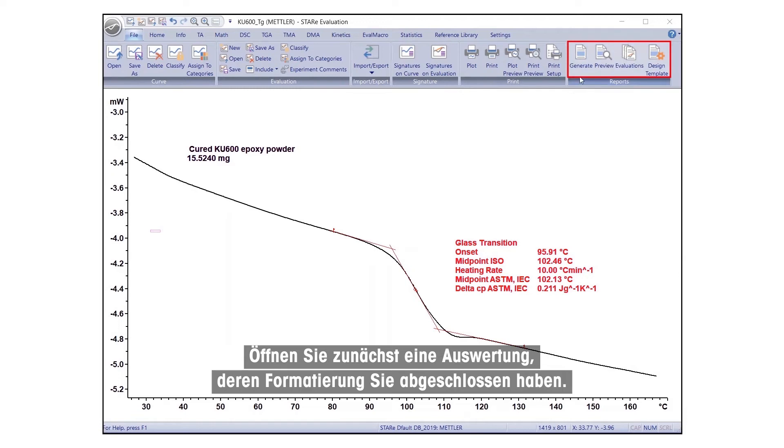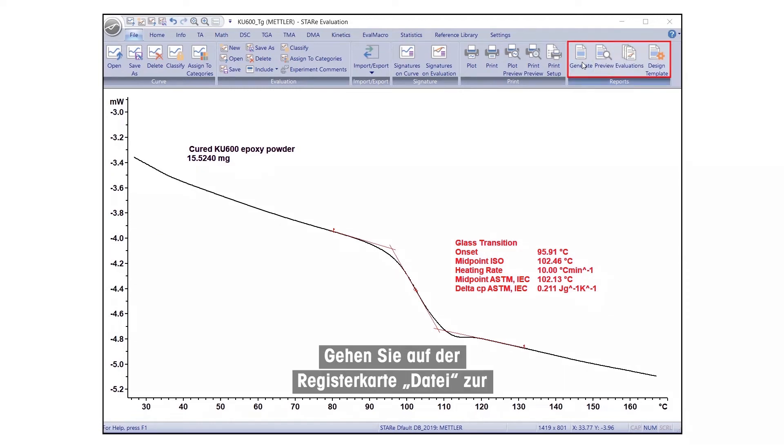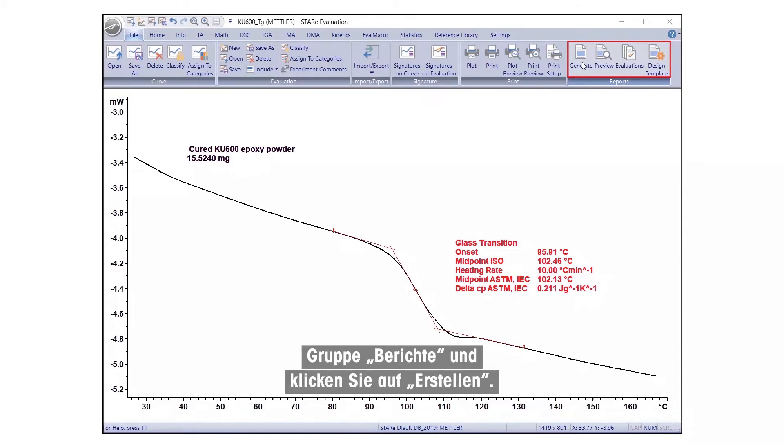Begin by opening an evaluation you have finished formatting. Under the File tab, go to the Reports group and click on Generate.